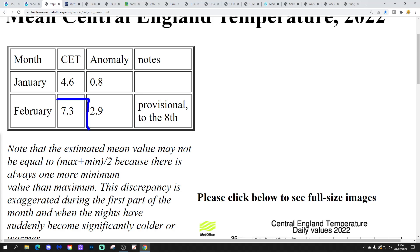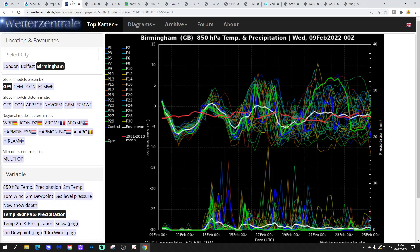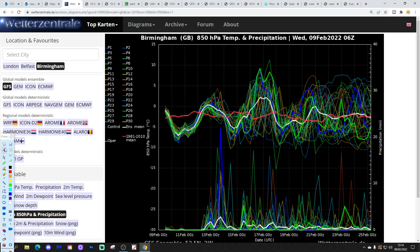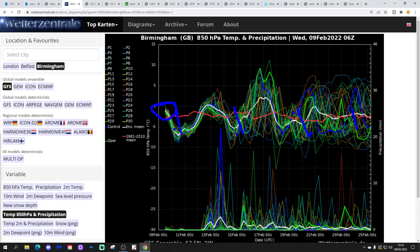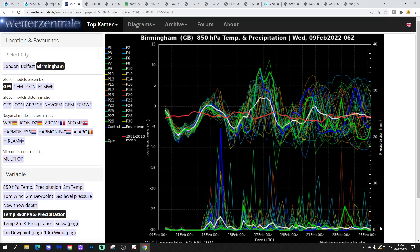The CFS is currently standing at 7.3 — that's 2.9 degrees above the average, provisional to yesterday, the 8th of February. GFS upper air temperature and precipitation ensembles for Birmingham show temperatures starting near normal, with a cooler snap coming in the second half of this week, then milder over the weekend into the beginning of next week — rather up and down and zonal. A very mild sector comes through around a week's time, and precipitation gets significantly more unsettled into the middle to second half of February.